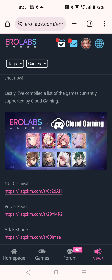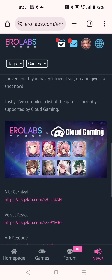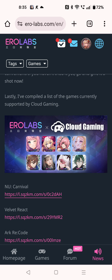So if you are an iOS user and you had trouble logging into any of these games, you can now just use the cloud feature, log in, and play without having to download anything on your phone. That's all for this video, bye.